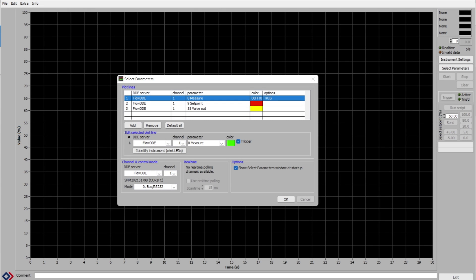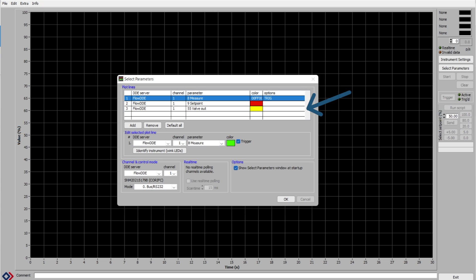When you first open FlowPlot, this is the dialog box that appears. There are three lines that will be graphed. The first green one is the measure output showing the flow in the system. The red is the setpoint output, which is what we are controlling with the FlowPlot software, and the yellow is the valve output. Also in this box, in the bottom left hand corner, you can see in the channel and control mode section, I have RS232 selected as my mode of communication.